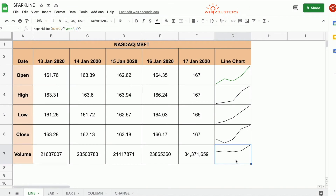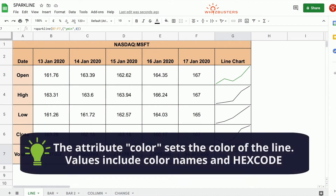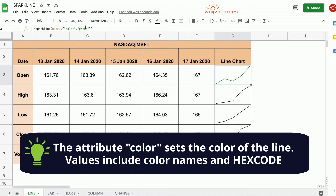We can change the color by using the attribute color. The attribute color sets the color of the line. The values for the color are exactly as we spell the colors — like red, orange — or you can input a hex code.